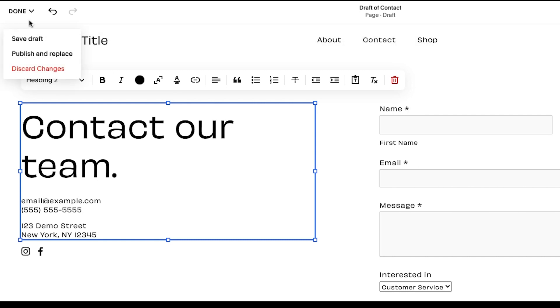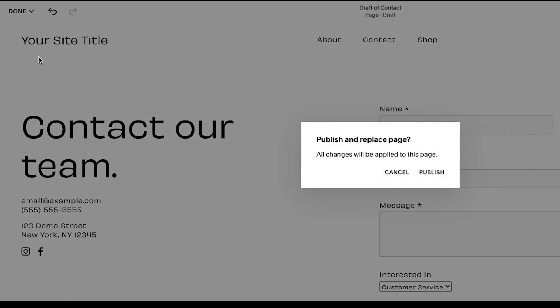To save your changes for later access, click Save Draft. When you're ready to make your content live, click Publish and Replace to supplant your original page with the new version.